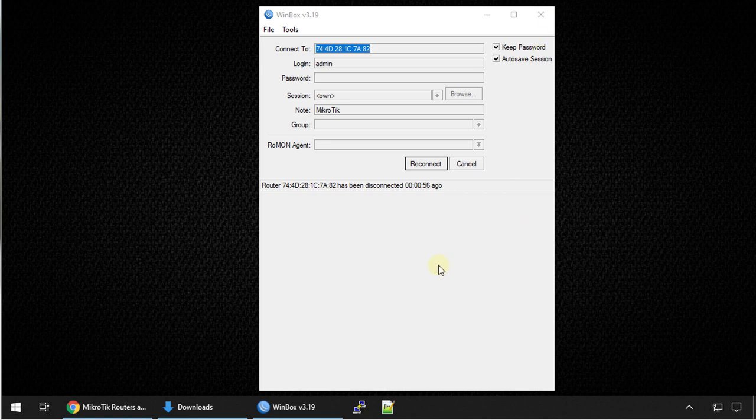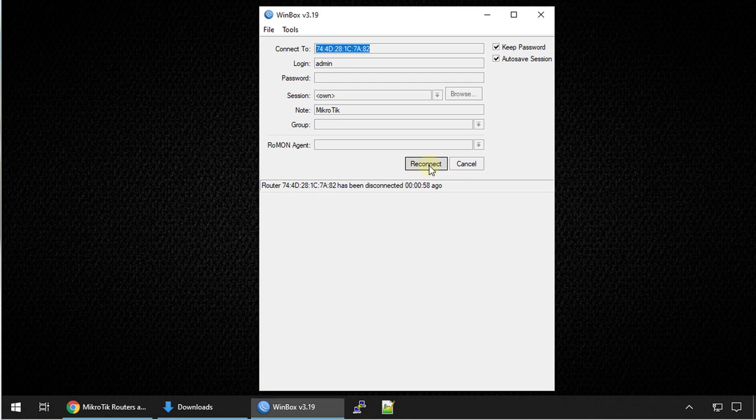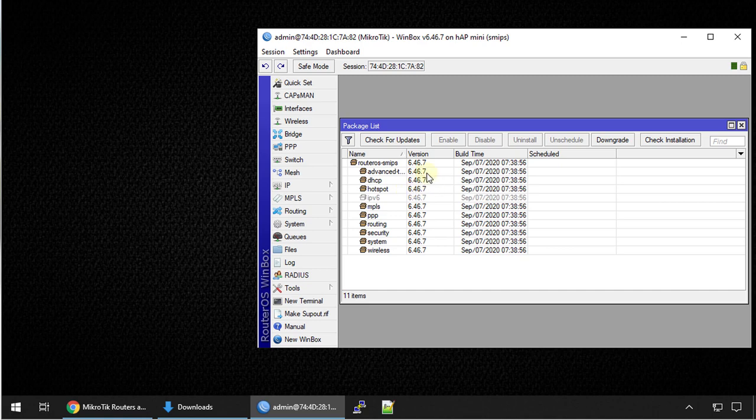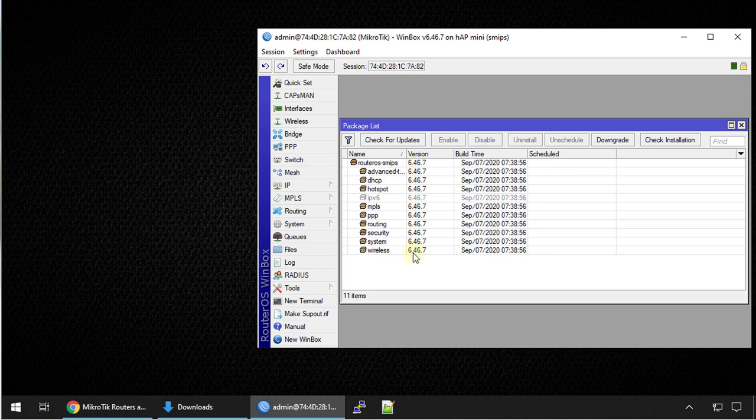All right, so our router has rebooted. Let us try and reconnect. Now we are back in the router and we have noticed a change. Even the icons have changed because the version was downgraded. We have version 6.46.7 installed.